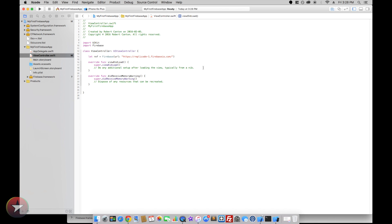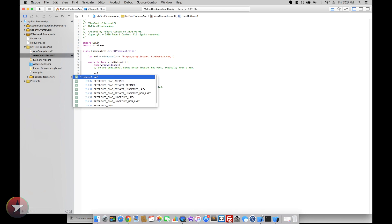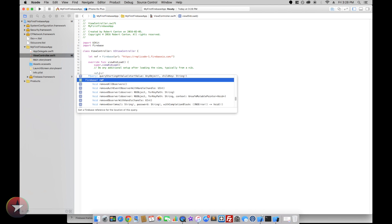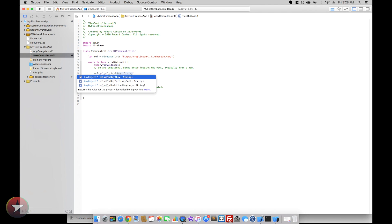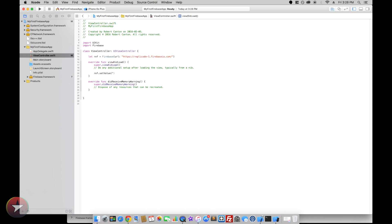So already we're set up to start writing to the database. Let's go to ref.setValue to hello I'm here.